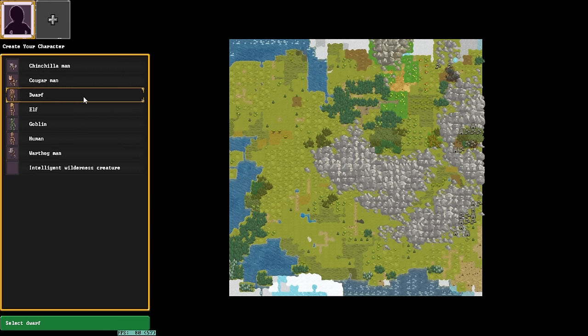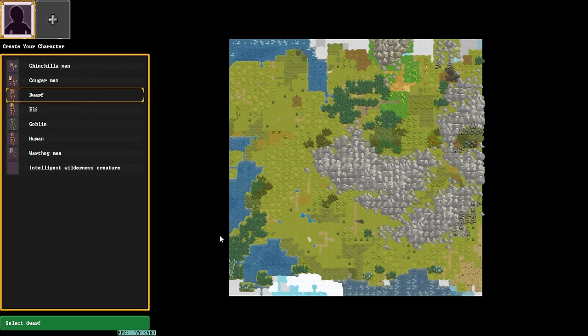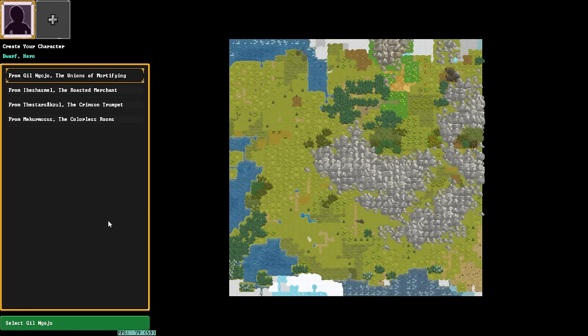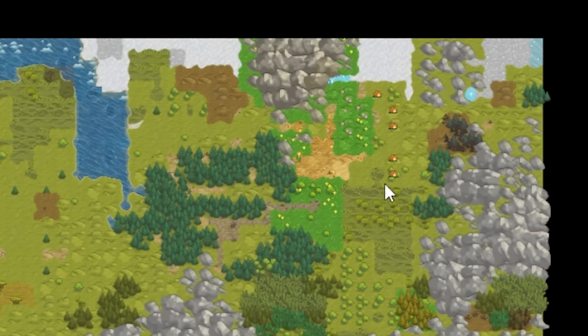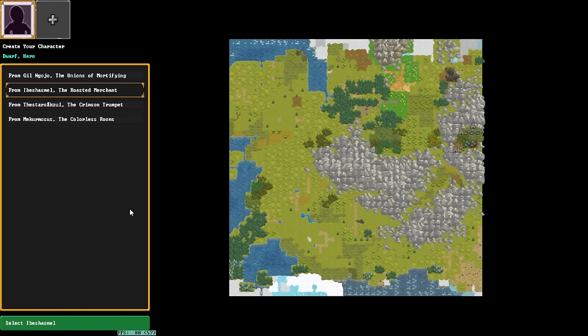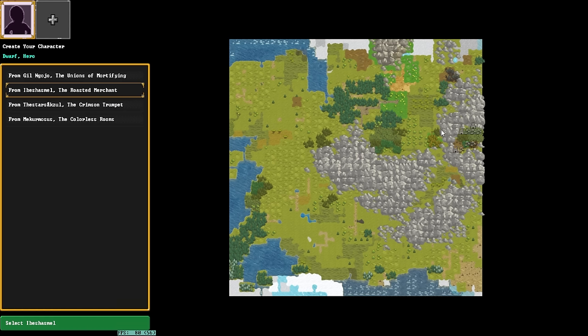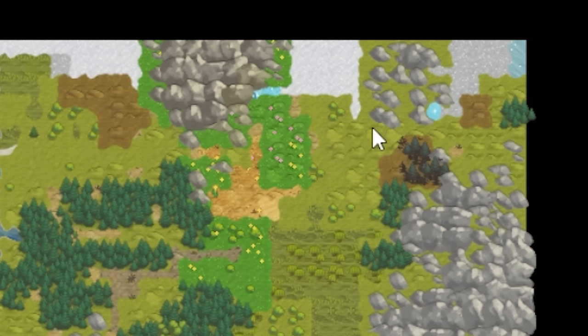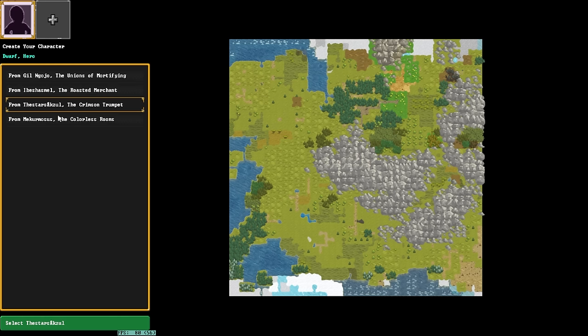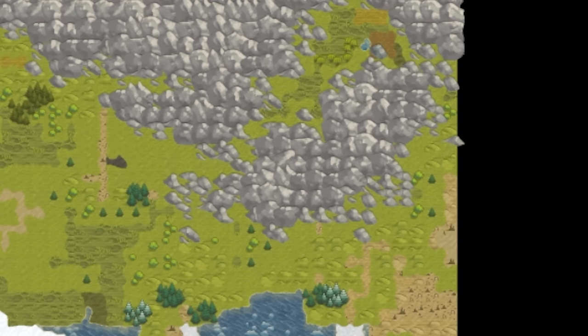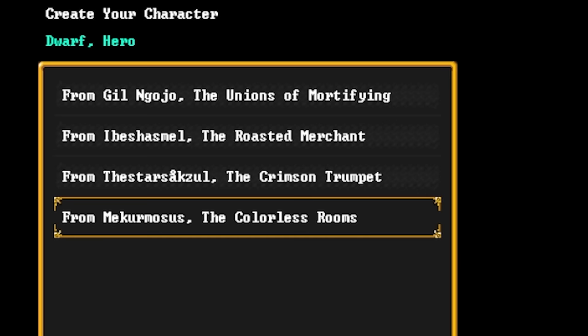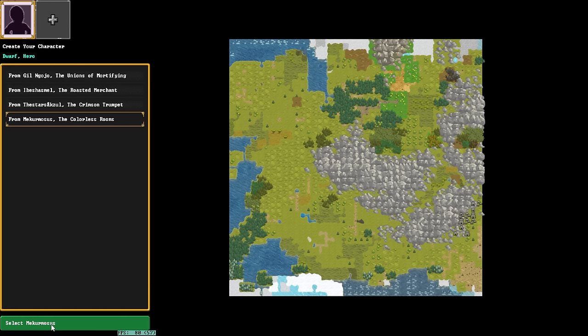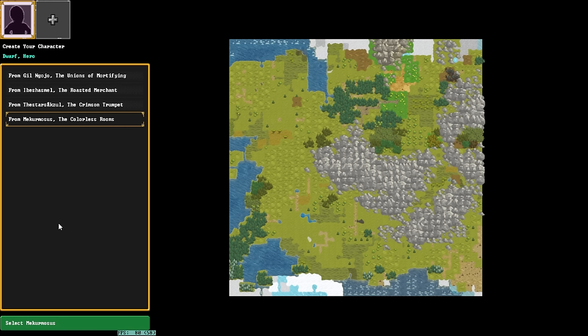Once you kind of decide the type of character you would like to play, for this video I'm going to select a dwarf, you then simply click continue. Once you've done this, you now actually have to select the civilization that you're going to be a part of. So as you can see here, we have the Unions of Mortifying, which, because of the little blinking houses, we can tell they're a human civilization. The Roasted Merchant, which is a fantastic name. This pretty sectioned-off little dwarven civilization down here. The Crimson Trumpet, this tiny little dwarven civilization up here with two helixes. And the Colorless Rooms, which is a dwarven civilization down in the bottom right. I think we'll select the Colorless Rooms.